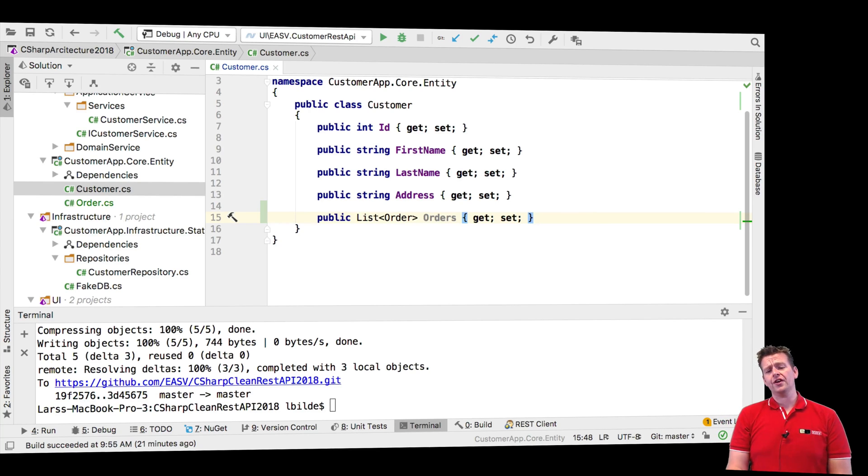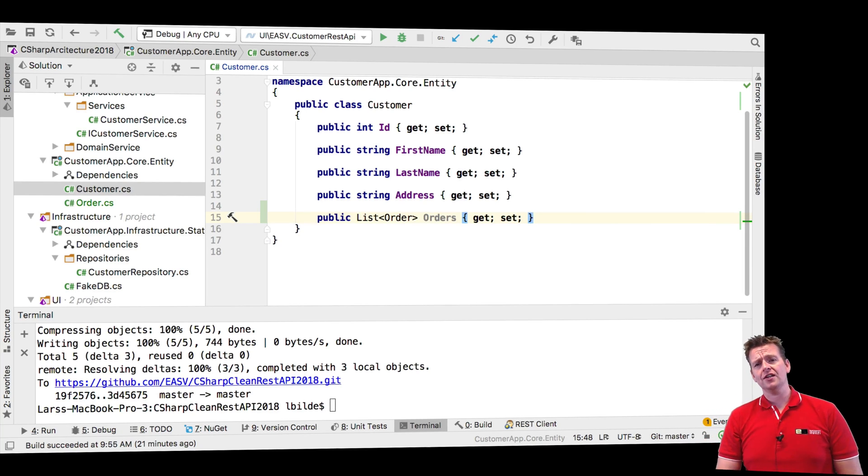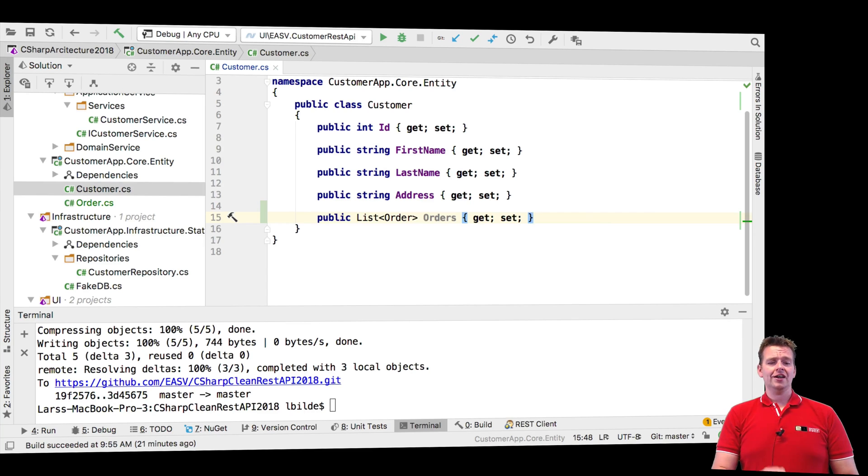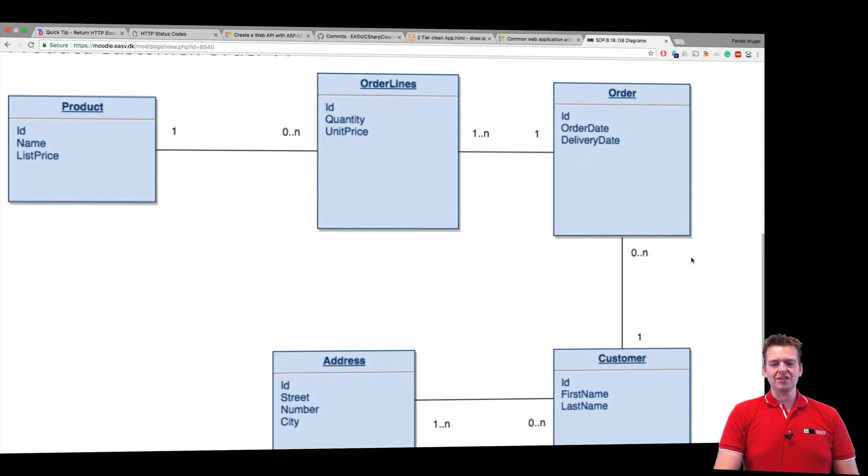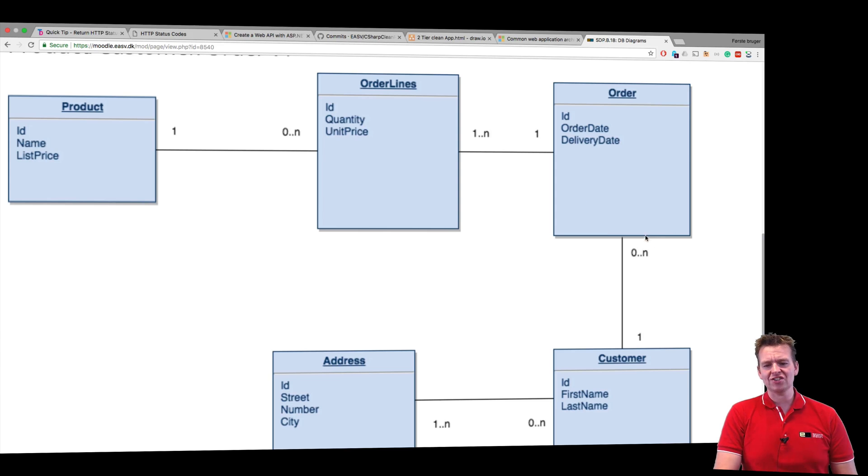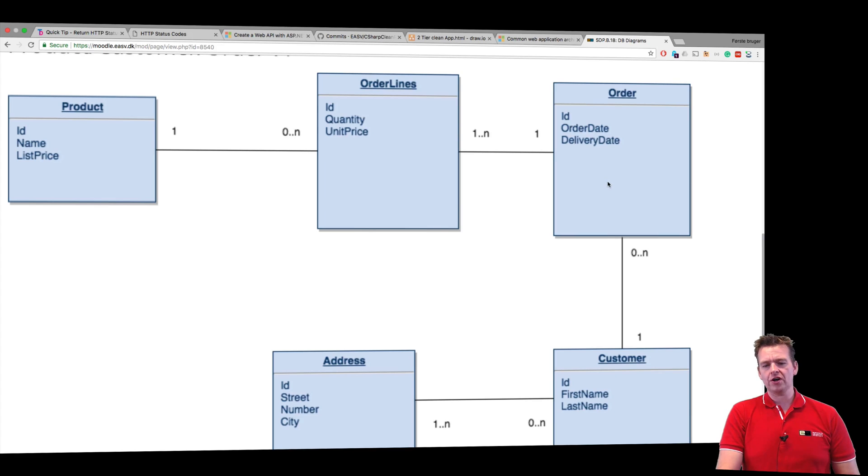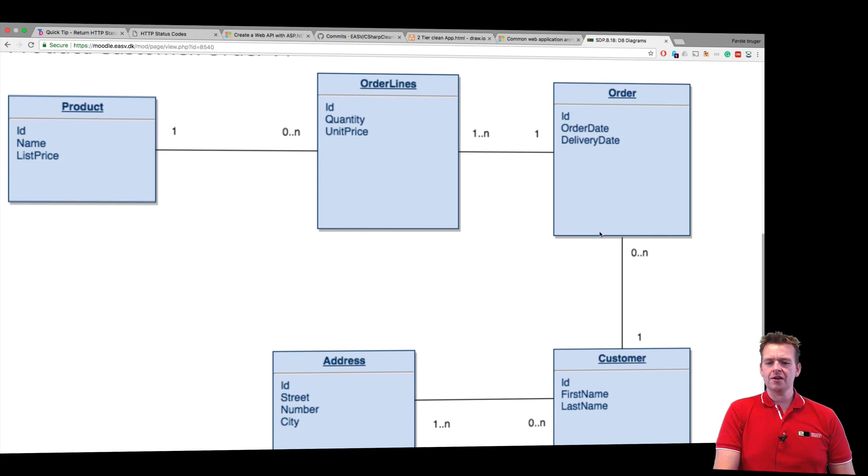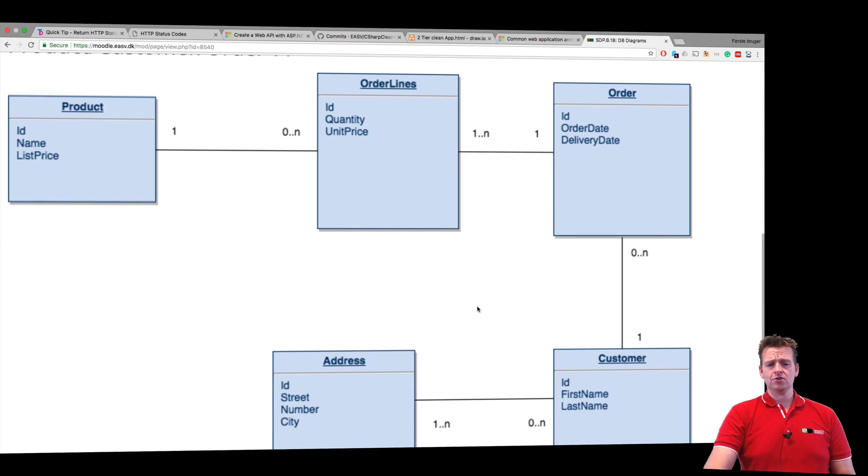Now the cool thing is with relations like this and with the entity framework that we're going to use later, it can actually automatically map this for you. That's freaking amazing. So automatically you can say okay, so you're kind of explaining to me that a customer has a list of orders and an order has a single customer. Then probably you want this relation. I'll add a foreign key up here and everything is hunky dory.